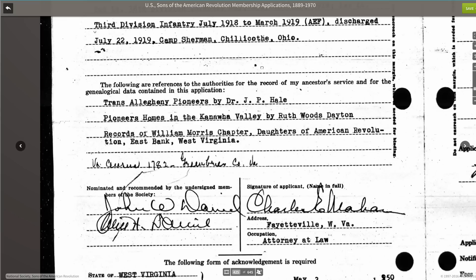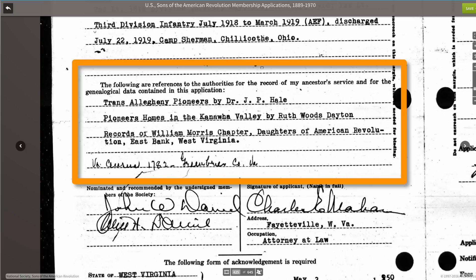Documentation standards became more rigorous as time moved on. What you'll find in some of the early applications is that their documentation isn't up to what we would consider today's standards. But rather than discounting these applications, use them as clues for further research. As we see in this application, he's using two different county histories as part of his documentation, along with some records from a DAR chapter and a 1782 census. It's not the most rigorous documentation, but it is enough to get us started on our own research in this line.